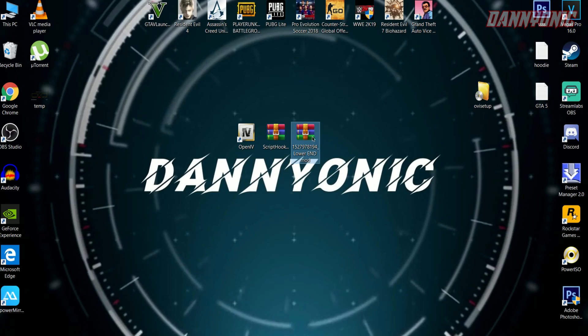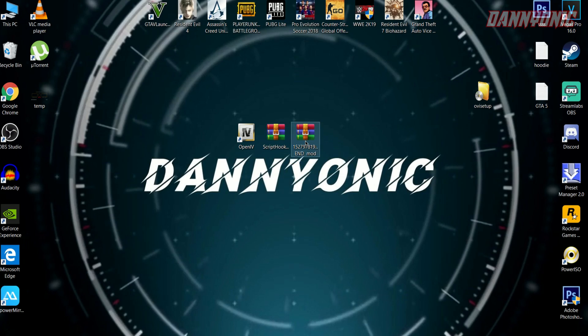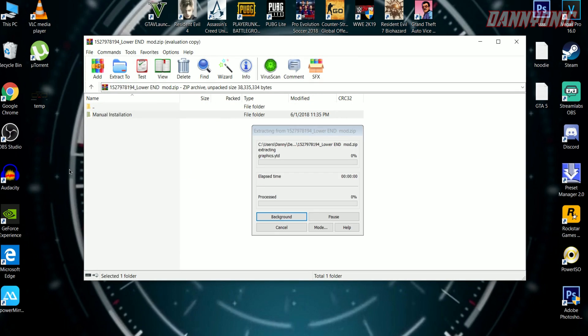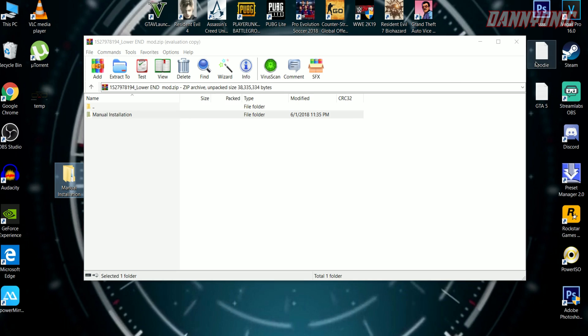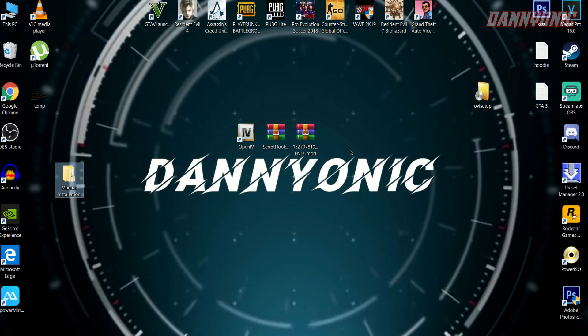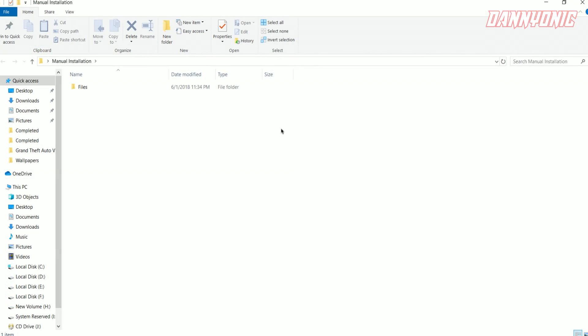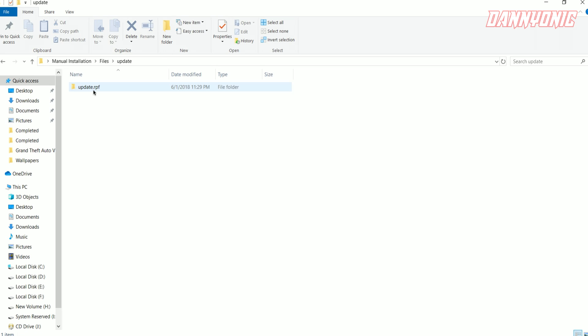Now we're going to install the graphics mod. Open your graphics mod folder, then drag 'manual installation' onto your desktop. Open it, go to the files. We have to install these files through OpenIV into our game location. Follow my steps.